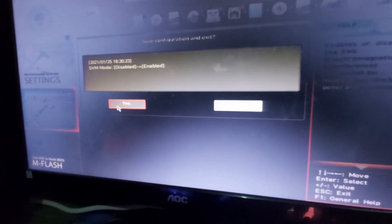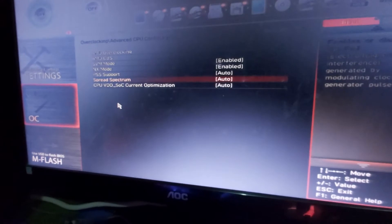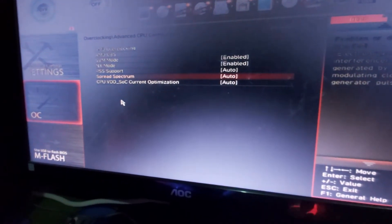Then after you enable, just click the F10 button here and it will ask you to save, yes or no. So just hit Yes and it will restart your computer. So let's just wait for a couple of seconds.